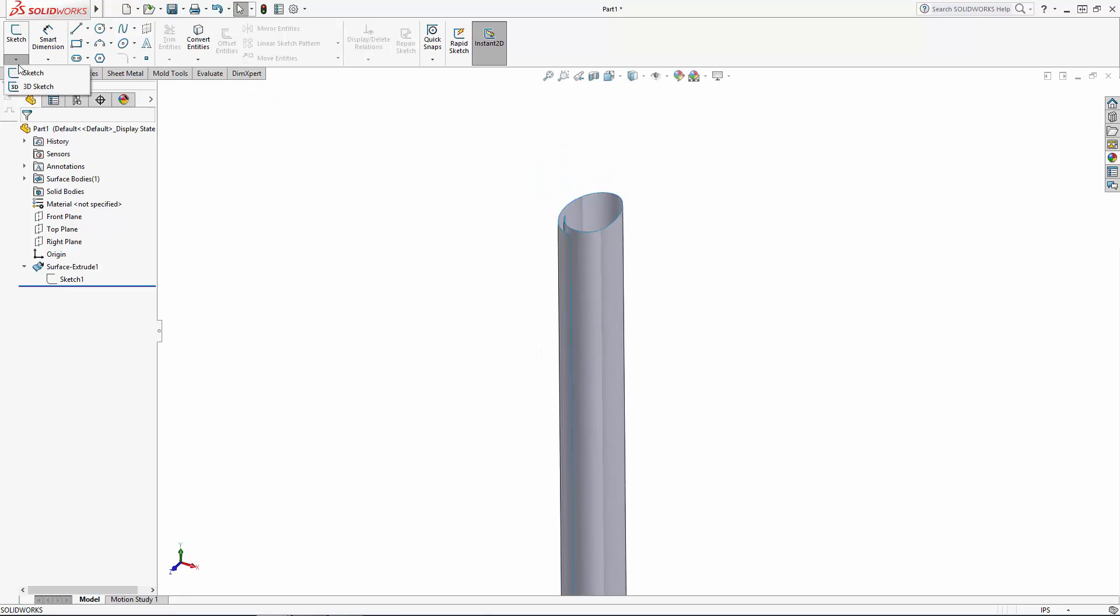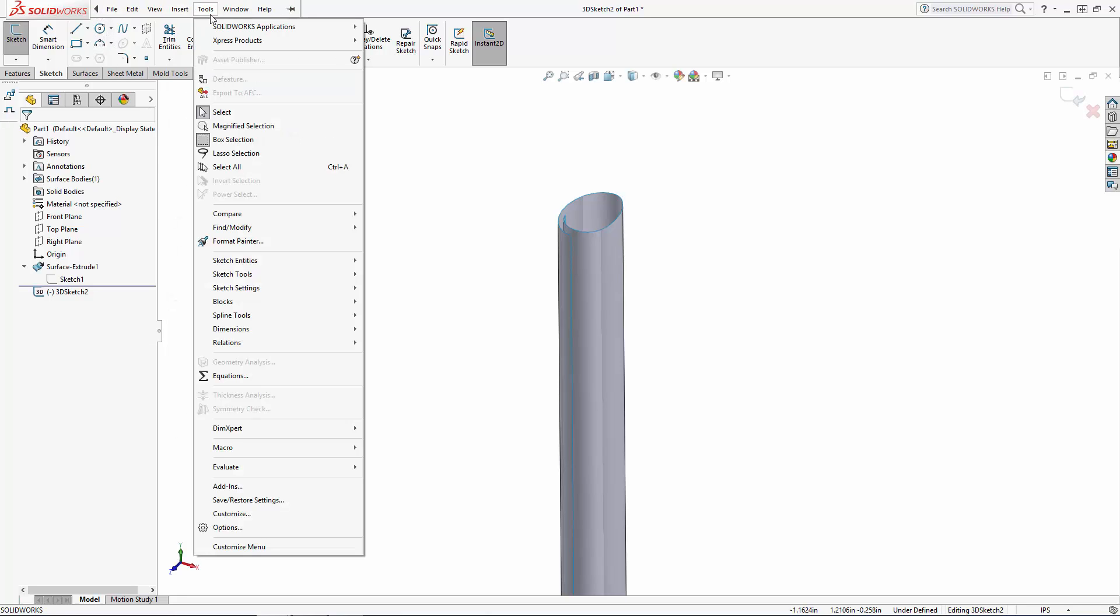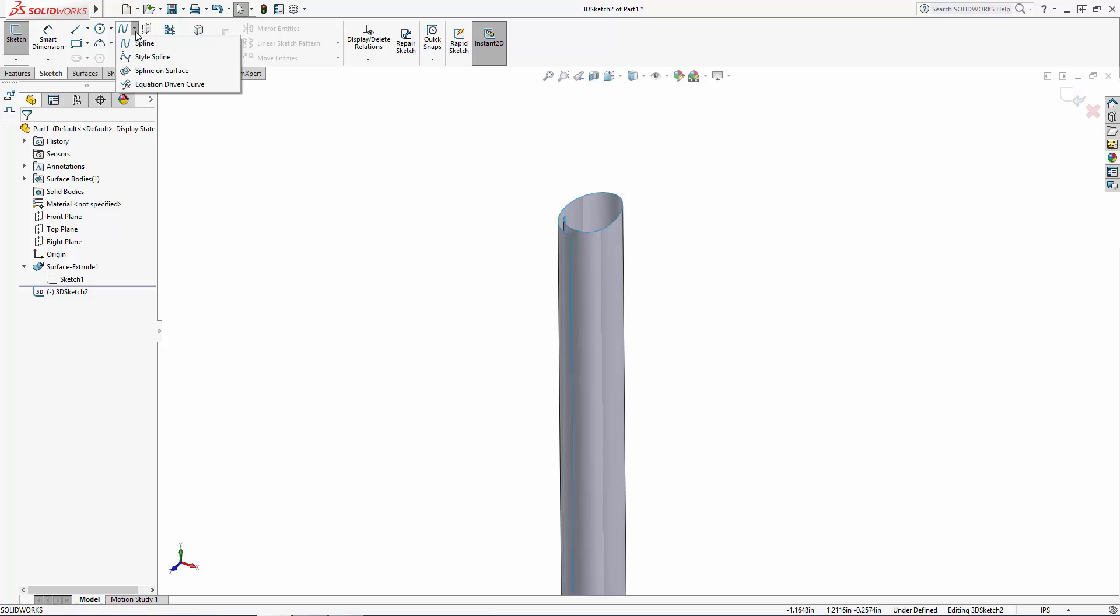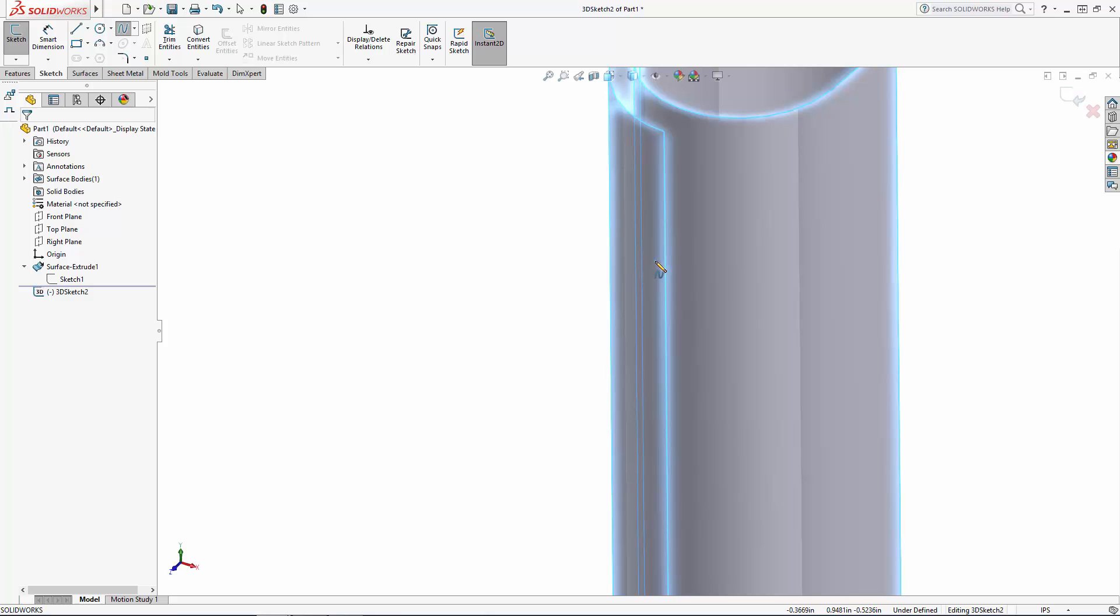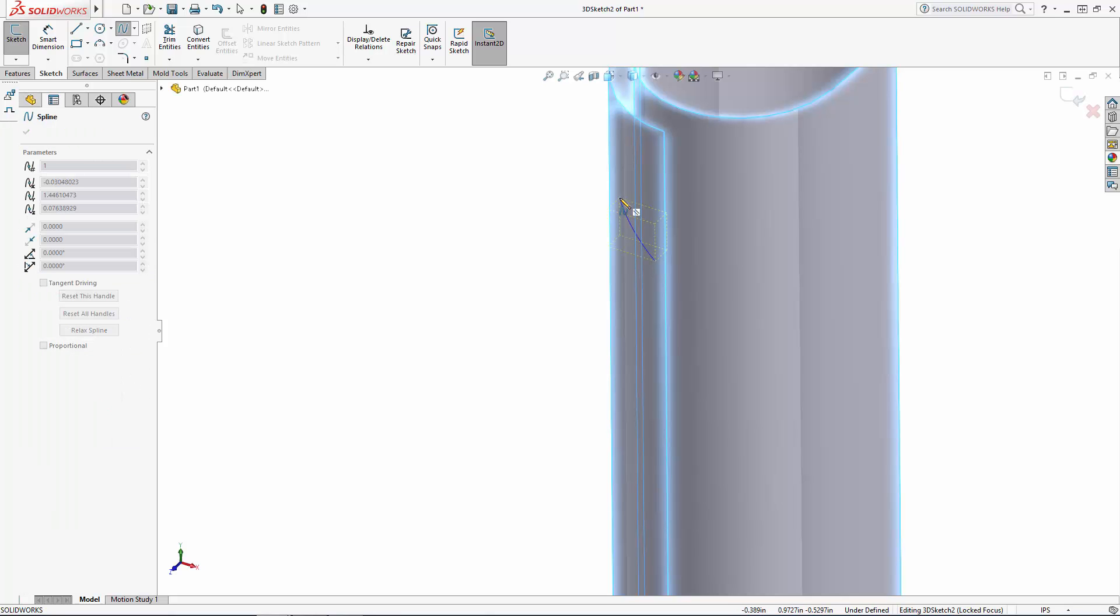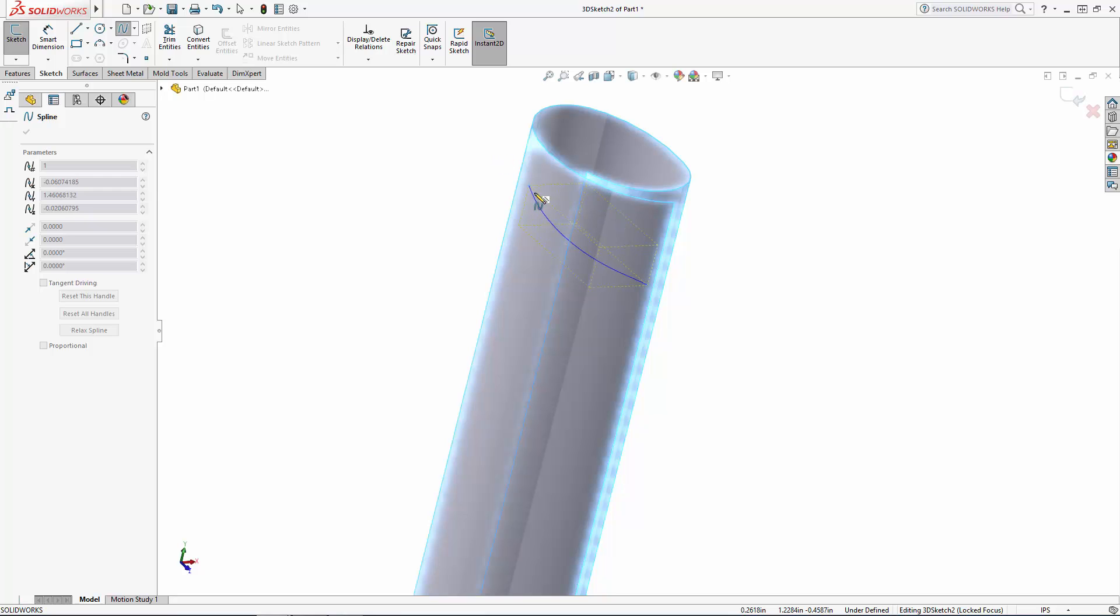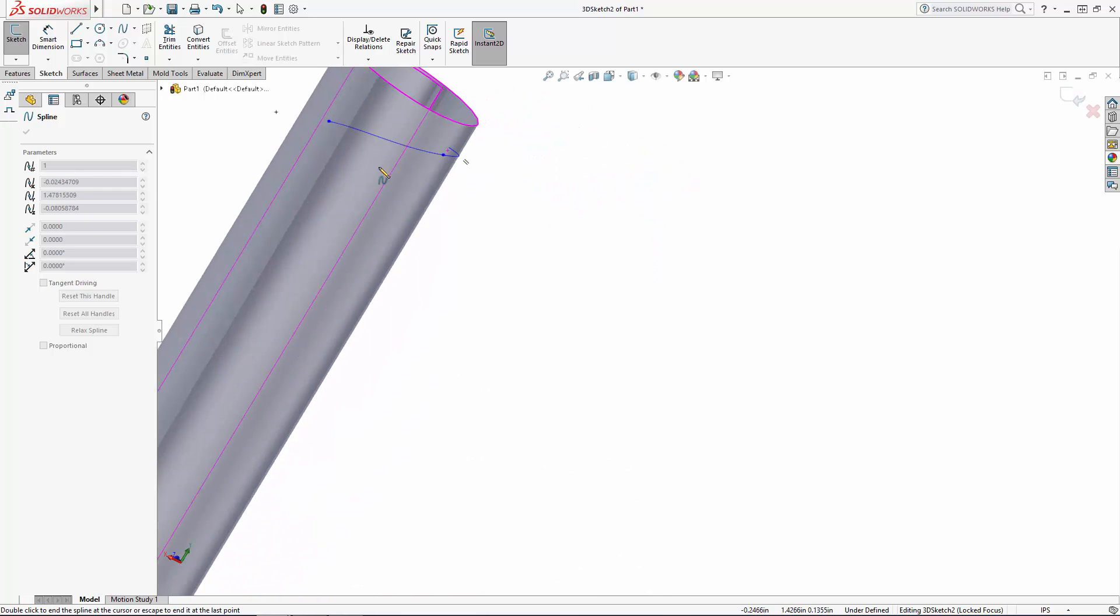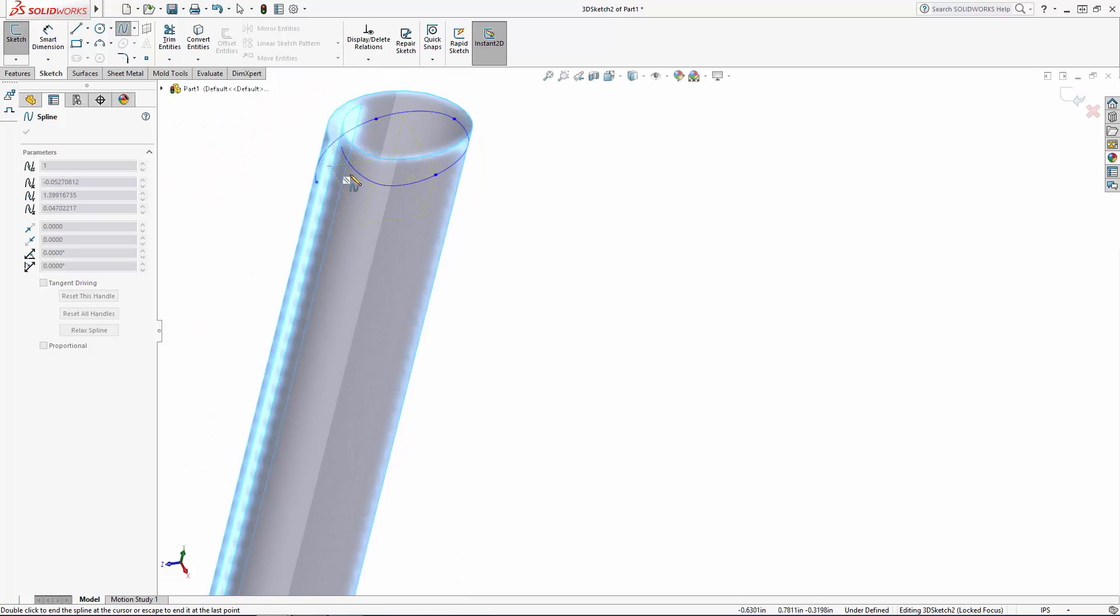Now under sketch, enter the 3D sketch environment and navigate to tools, sketch entities, spline on surface, or you'll see the spline on surface tool in the drop-down under spline in the command manager. Notice with this tool you can sketch a spline that stays hugged to a surface you start the sketch on. Remember that you can't jump across multiple surfaces with this tool, so keep that in mind when using it in the future. So I'm just going to sketch this organic form on the surface, making sure the end points are snapped to the edges of my surface.